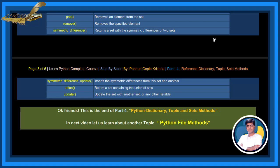Okay friends, this is the end of part 4 — Python Dictionary, Tuple and Sets Methods. In the next video, let us learn about another topic: Python File Methods.